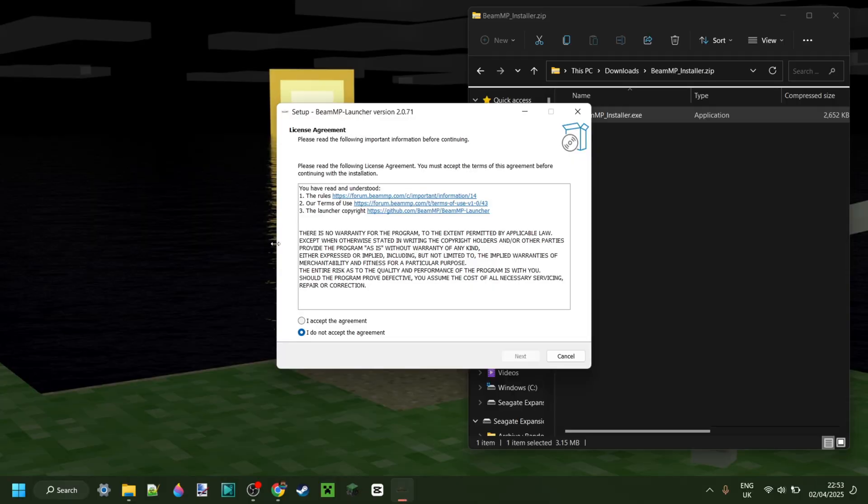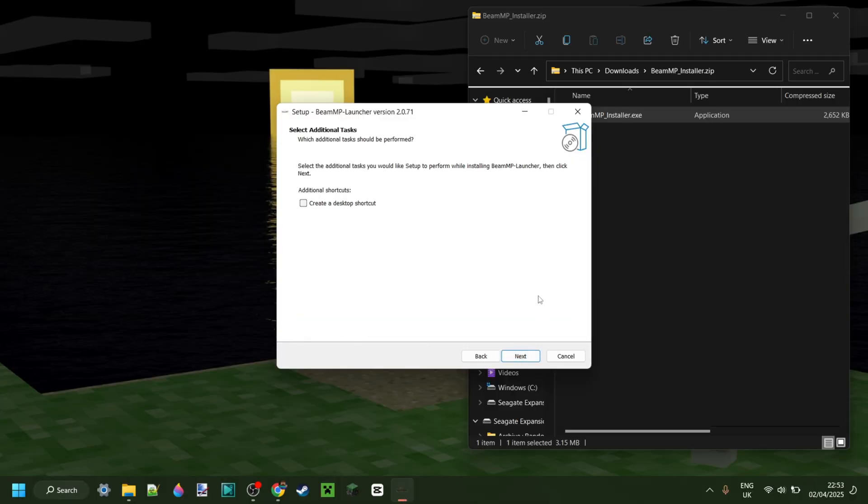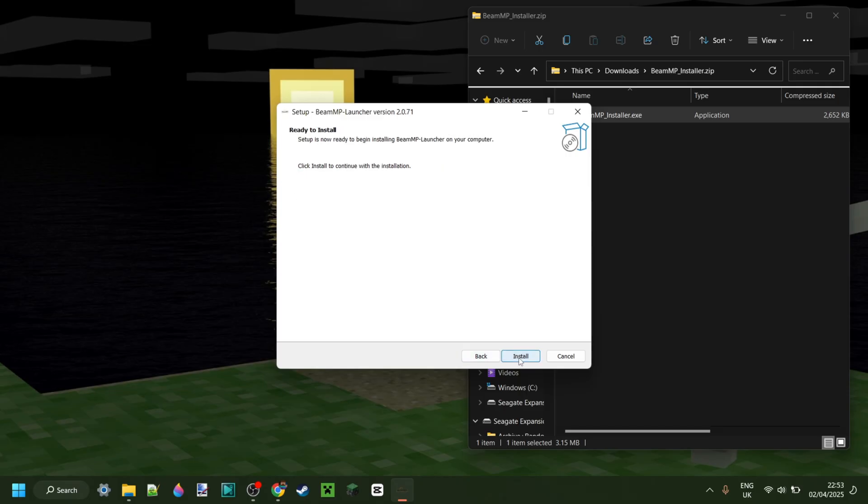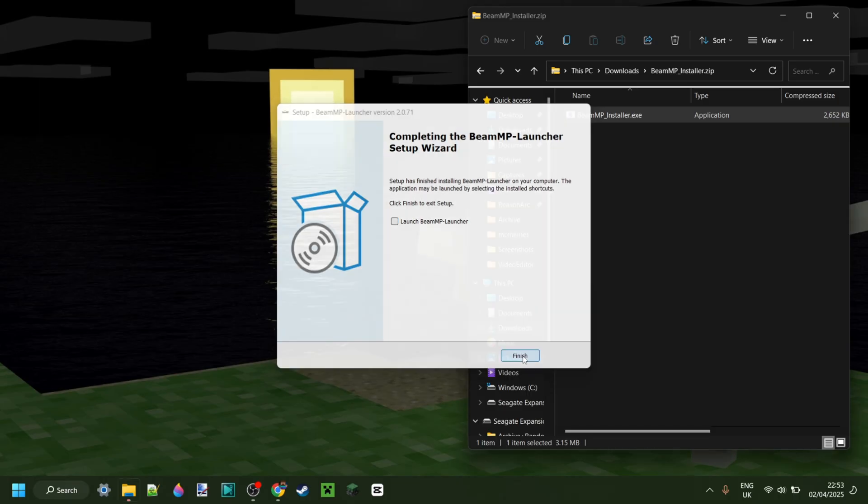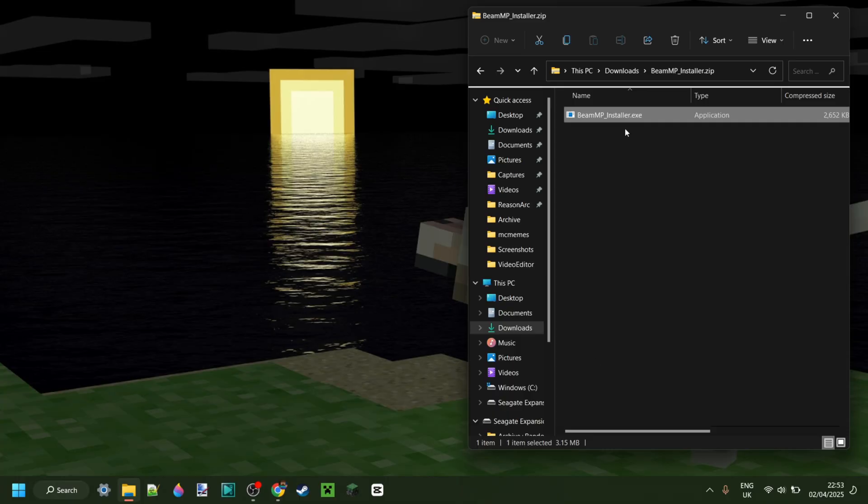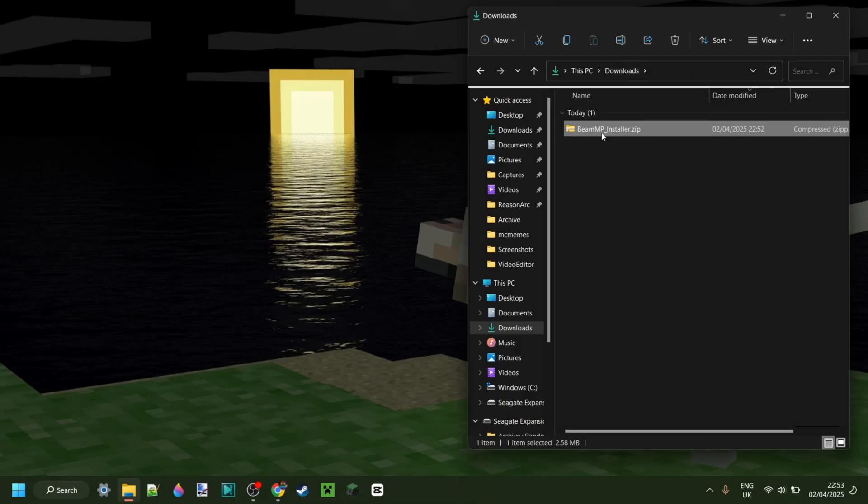Choose your language and click OK. Accept their agreement and click Next. You can create a desktop shortcut if you want. Then click Install, and just like that, it's already been installed.